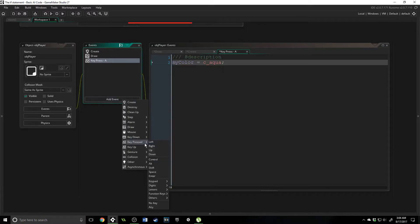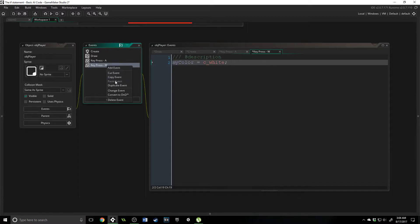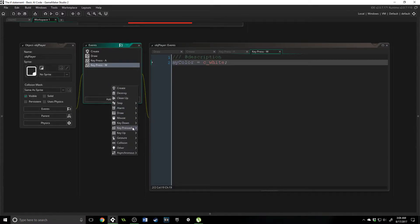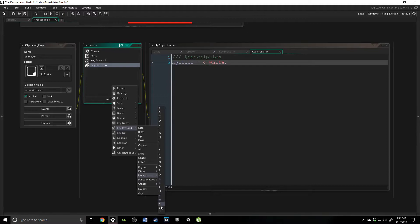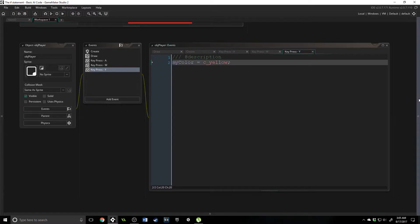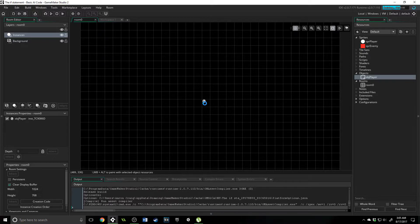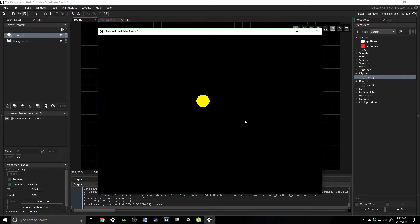And we're going to add two more key pressed events. We're going to do W first — change my_color equal to c_white. Another way you can do this is actually duplicate this event, and it will ask you if you want to change it. So we can change it to the Y key and change the color to c_yellow. Then we're going to save, open up our room, drag the player object inside, and run it. You will see that the player is there, and if I press Y it changes the color. A, W — they all work perfectly. Awesome.